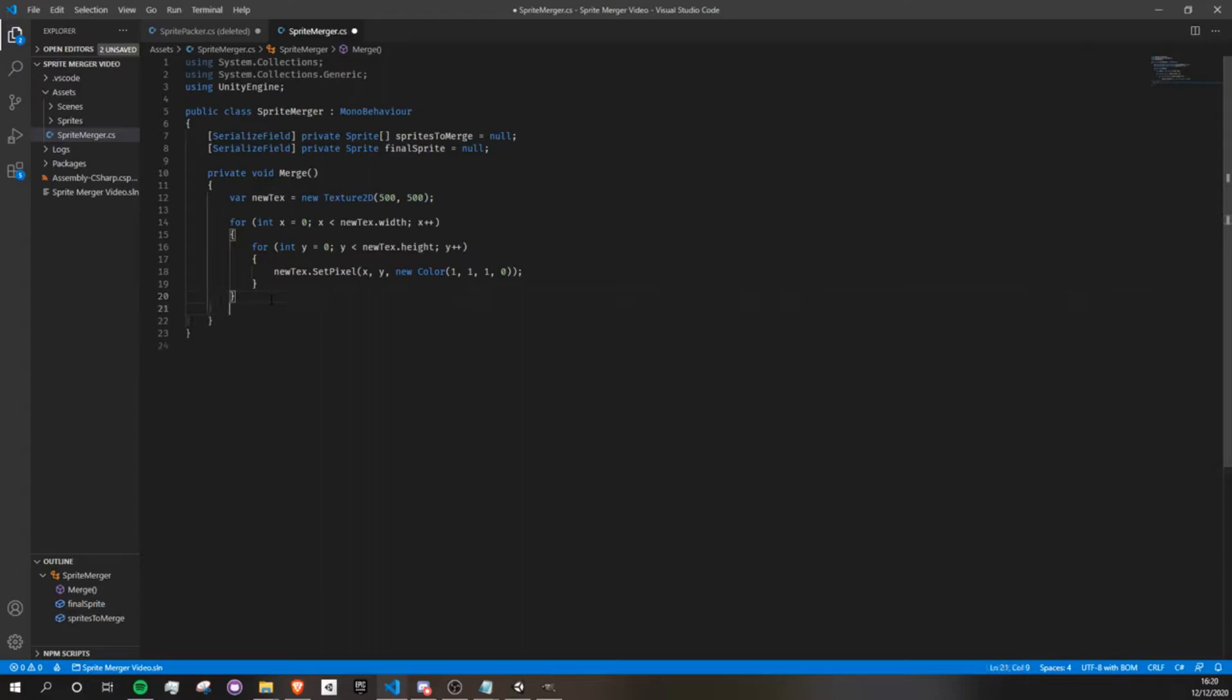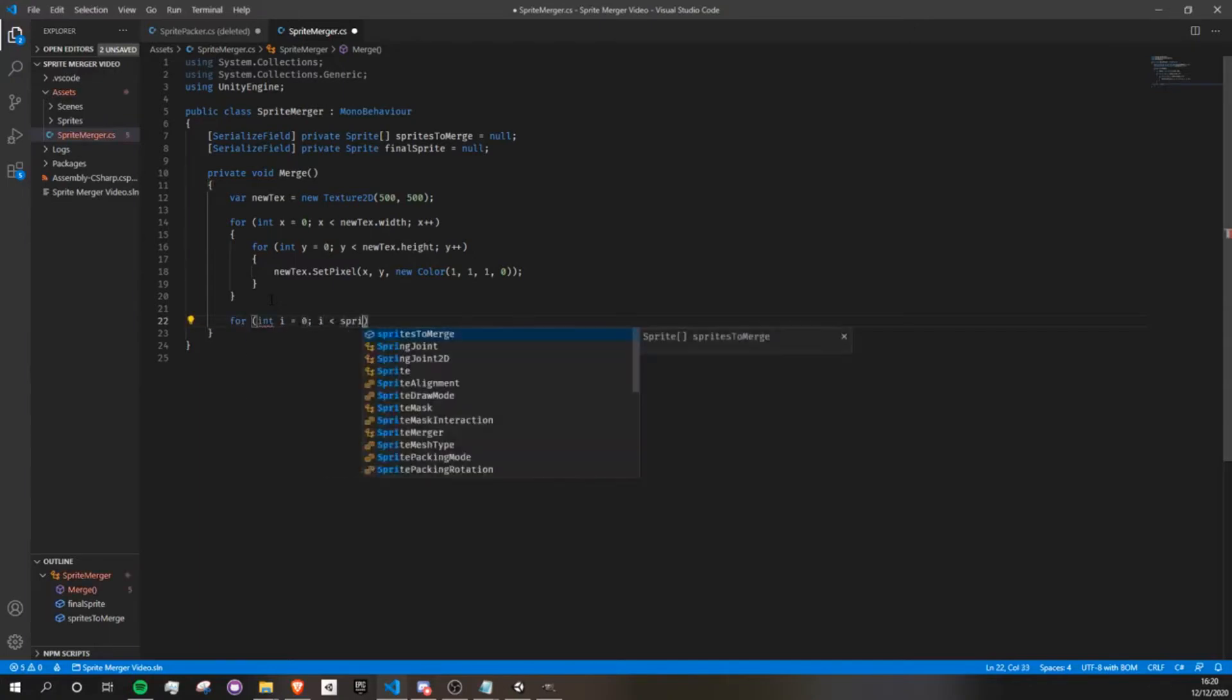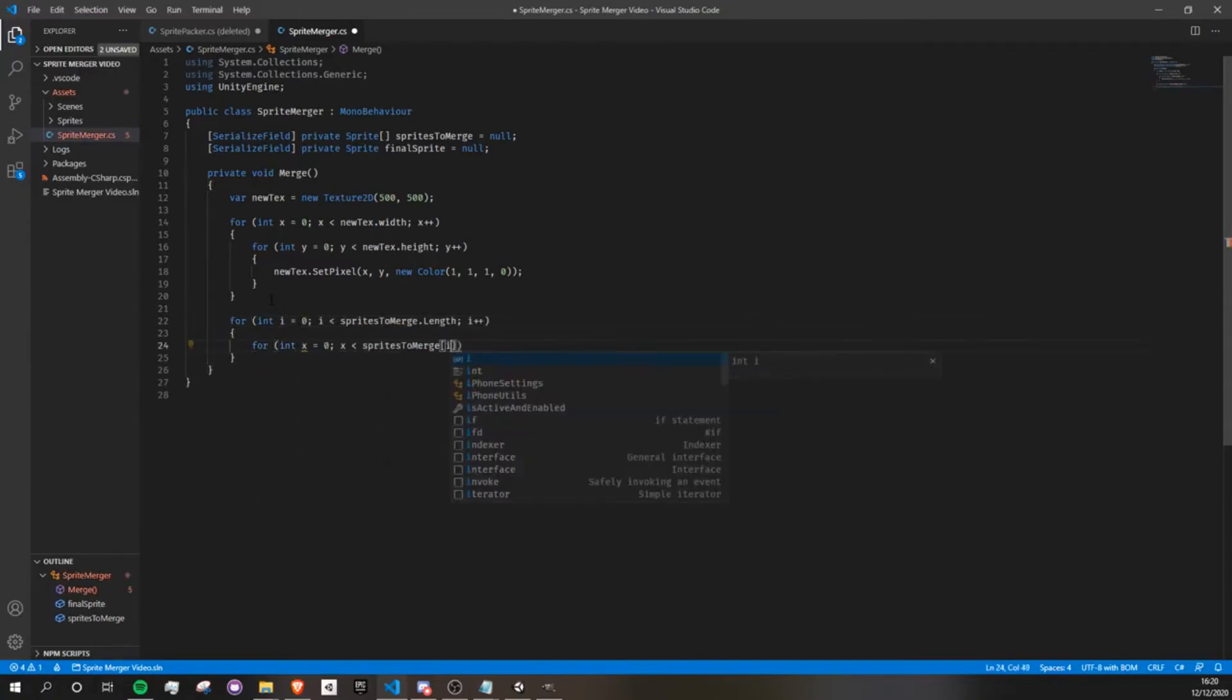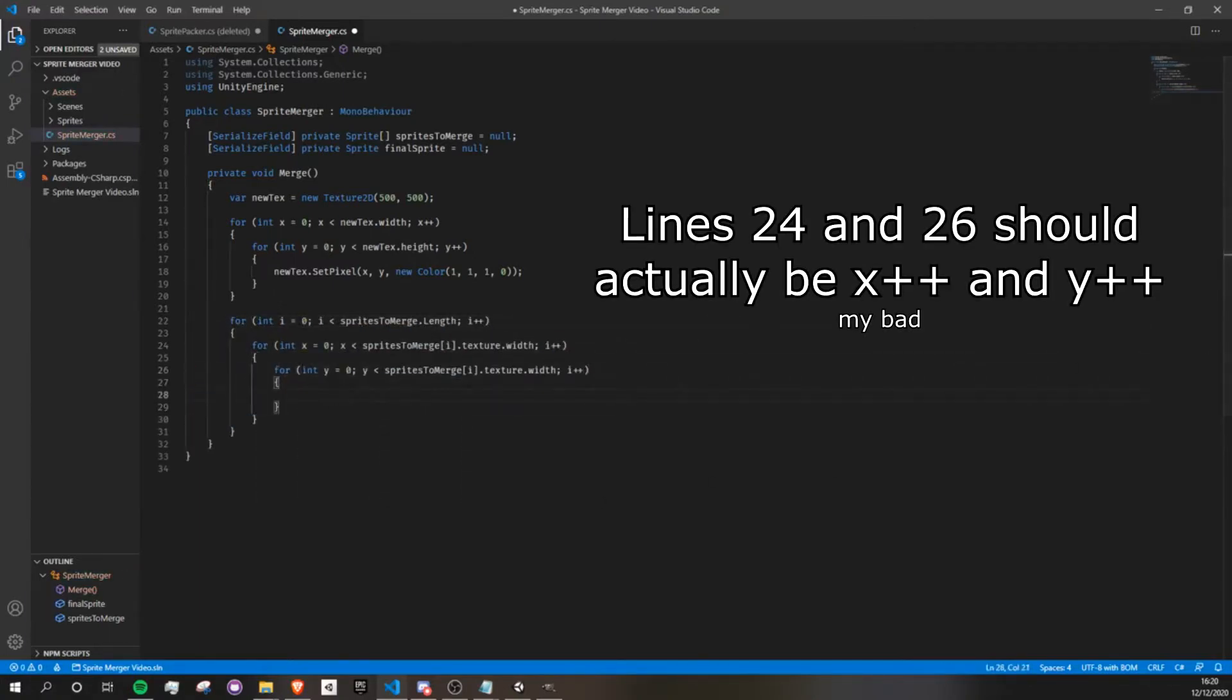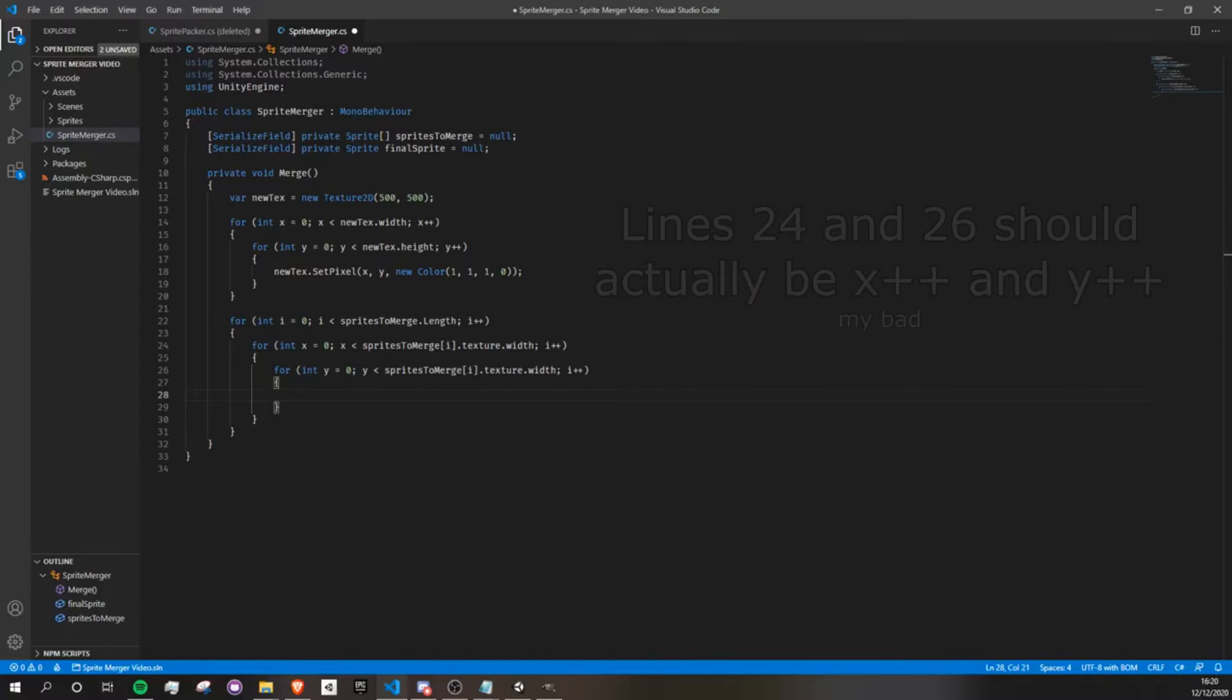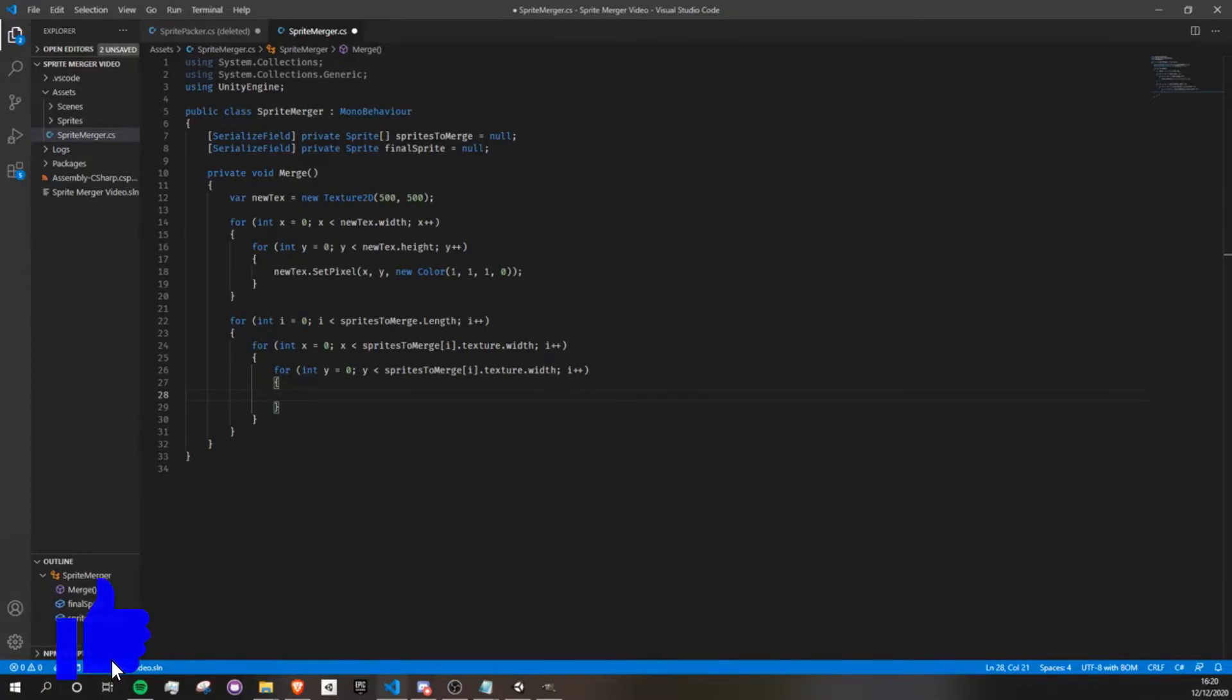Now, I'm going to create a triple nested for loop that will go through all the pixels of all the sprites we want to merge. Okay, so inside of our loop, we have to make some math to determine which color we want to draw. So if our current pixel is not transparent, then we're just going to draw it as usual. If it is transparent, then we're just going to draw whatever color is behind it so that we don't override it with just a transparent pixel.